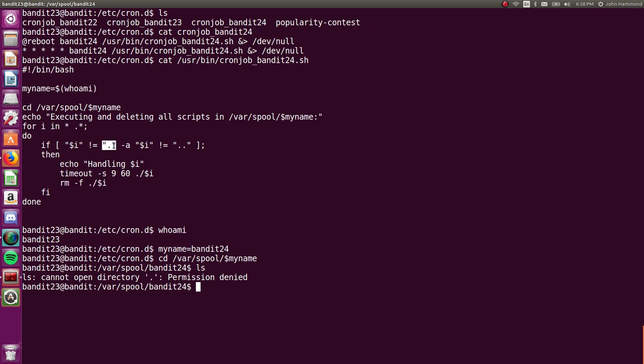So it's skipping over the directory symbol, the period, and the parent directory symbol, the two periods. So we probably can create a script in here that will, since we're running as the privilege of Bandit24, we must be able to have that actually put the password of Bandit24, we can read the password of Bandit24, since we're operating as that user, and let's put it in a place where we, Bandit23 currently, can see it or can read it.